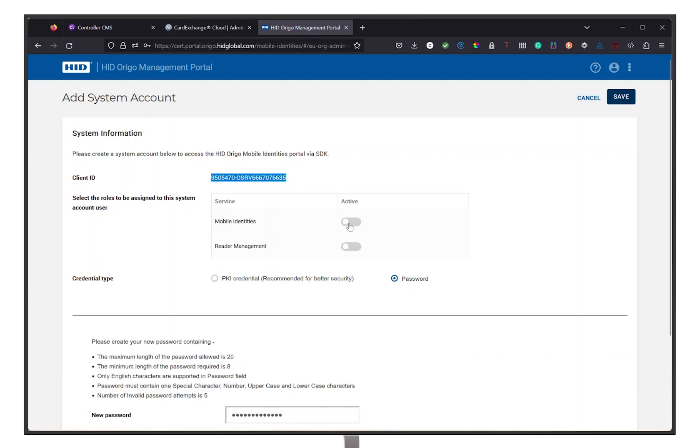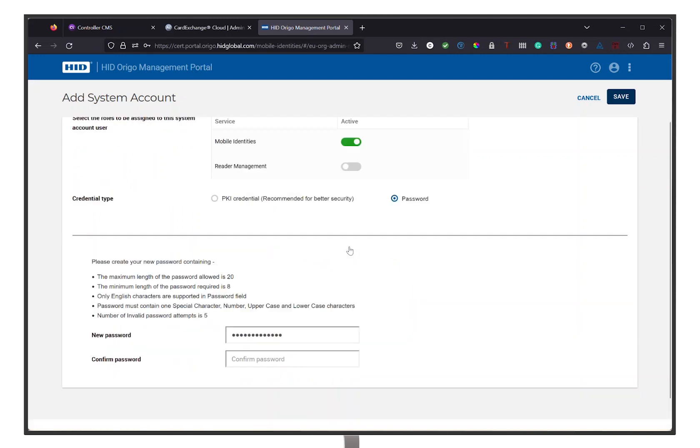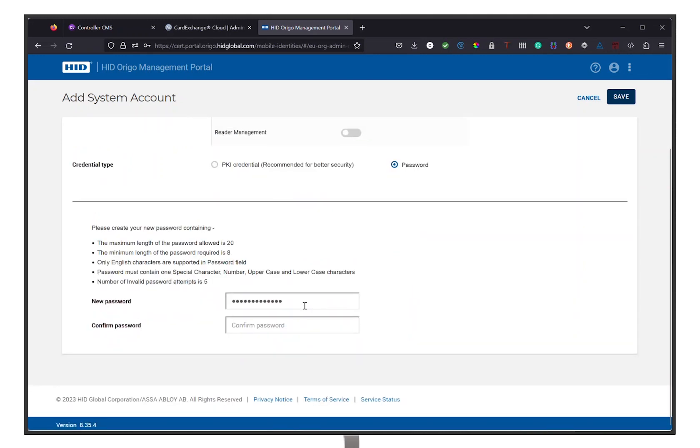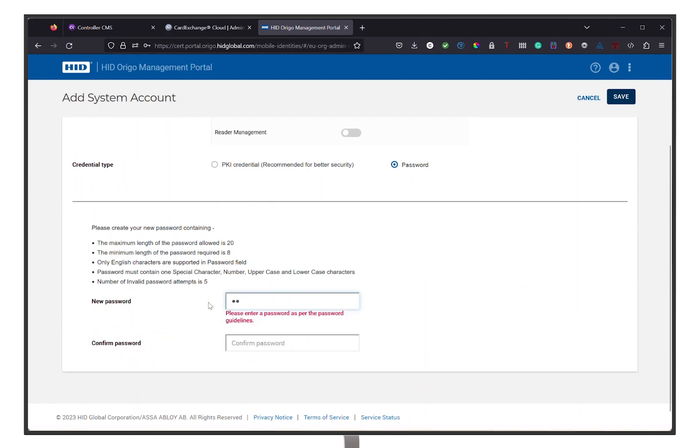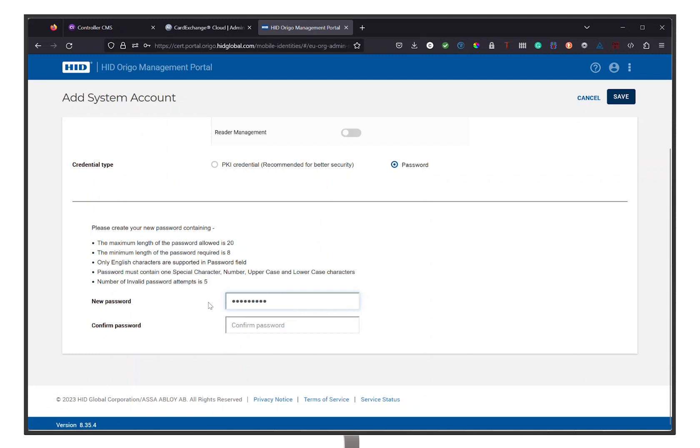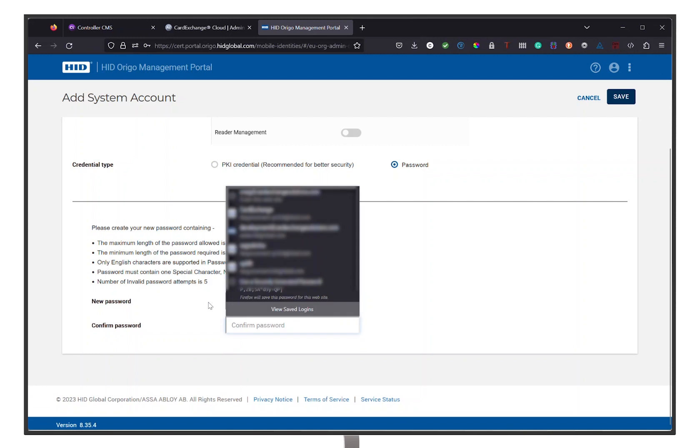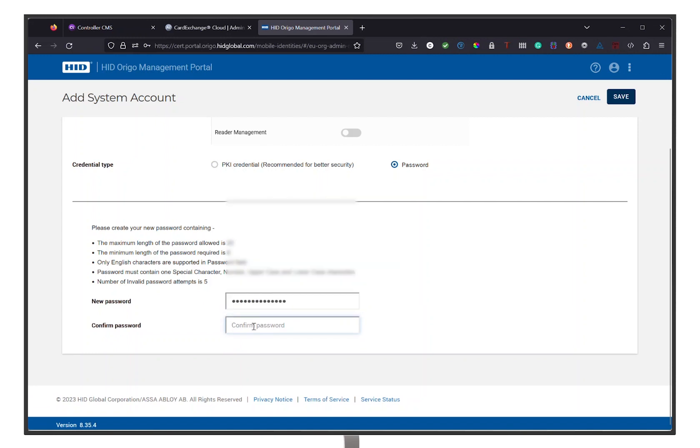Now activate Mobile Identities and select the Password option. This will then allow you to set a new password and confirm. Proceed by clicking Save in the top right corner.